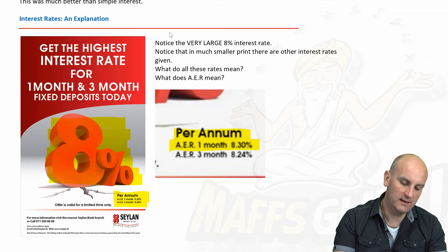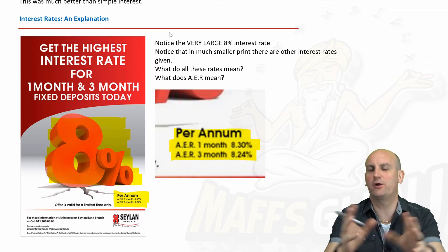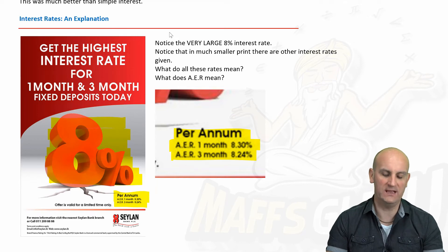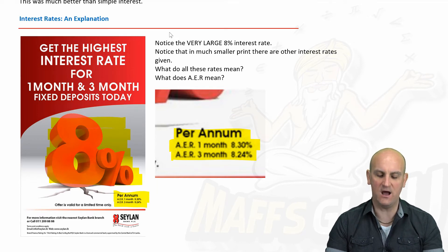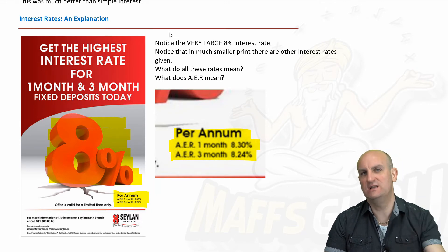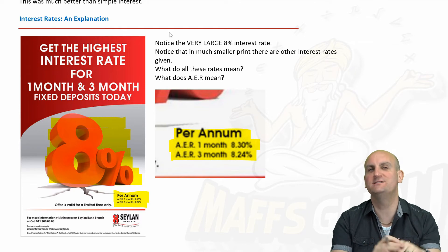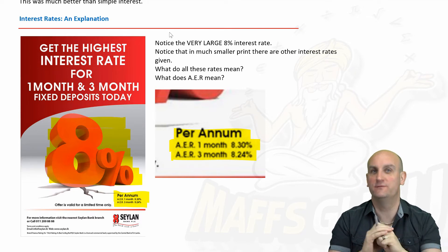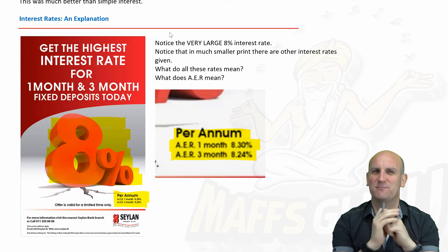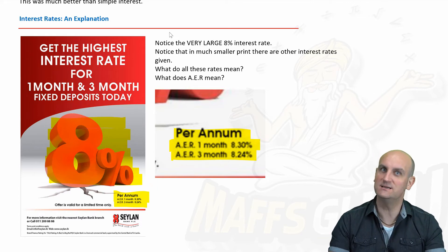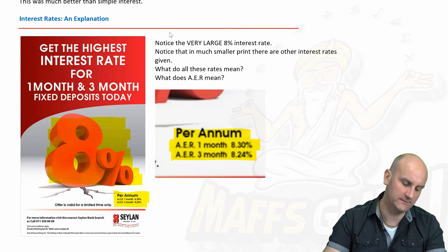I blew it up a little bit and it's got all these acronyms: AER one month, 8.3; AER three month, 8.24. What on earth does that actually mean? Why are there different percentage rates given? Well ladies and gentlemen, it comes down to a little bit of shifty accounting — that's my view, I don't want to be sued — but there is some very interesting stuff that goes on here.